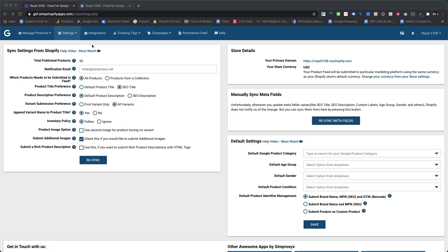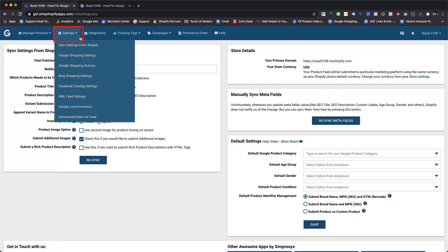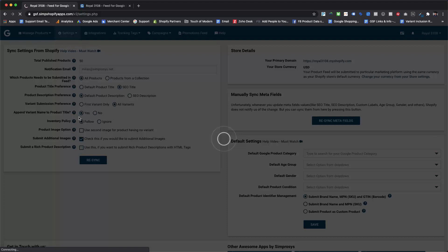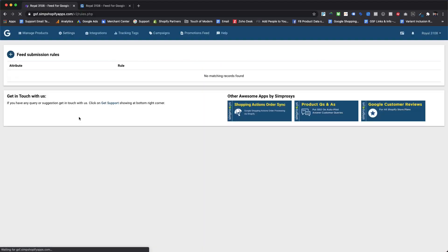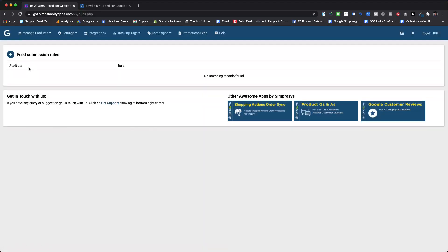You will be able to access this feature from our automated rules for feed page of our app. Please hover over the settings menu and click on the automated rules for feed option from the drop-down menu. Here you will see an add button for creating a new automated rule. Please click on it.